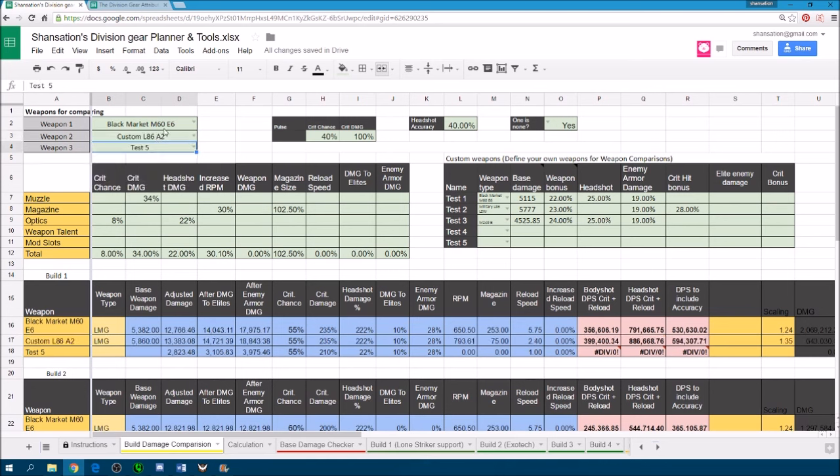The reason why I say they are stock values is because they are taken from the division gear attribute page. The M60 you can see the maximum damage is 5382 and the maximum out of cover damage is 29% and I assume all these values are maxed out for these calculations.